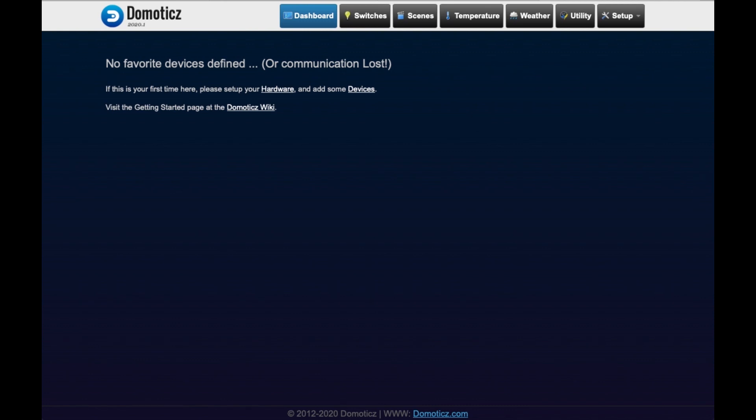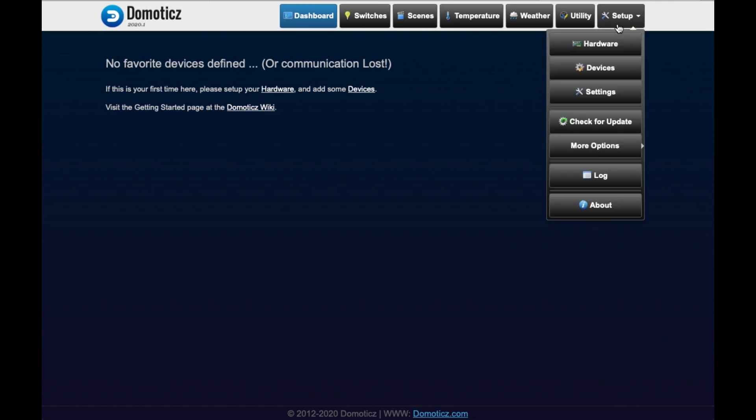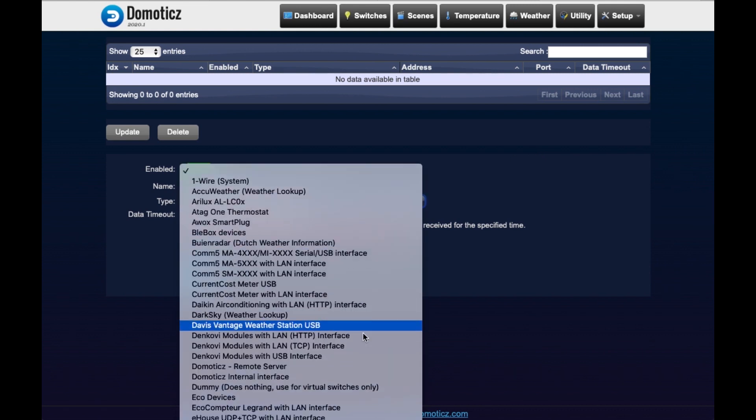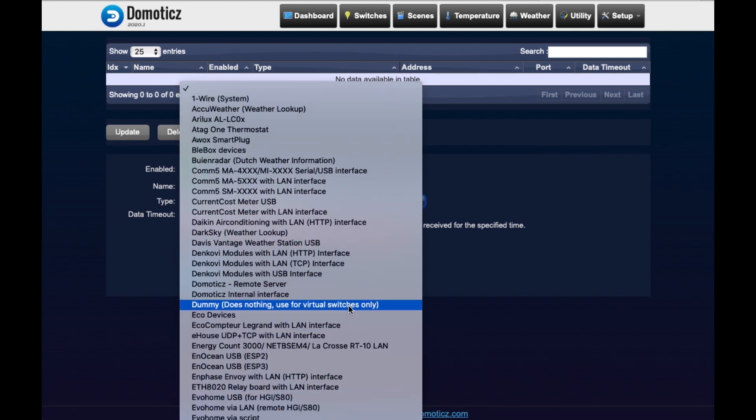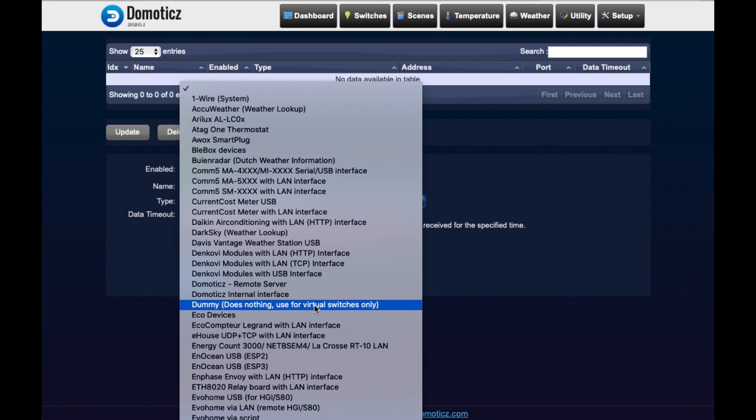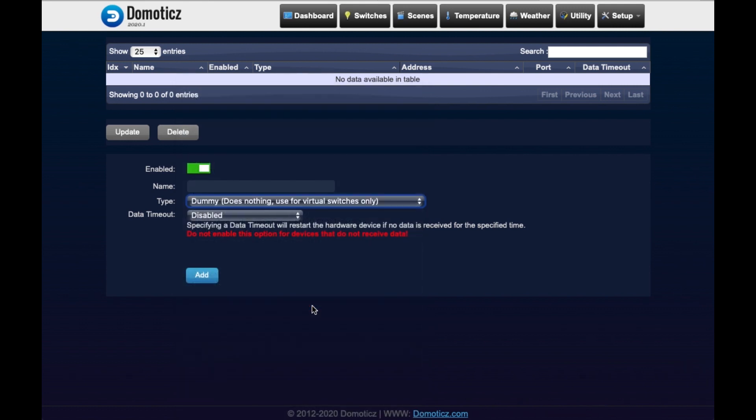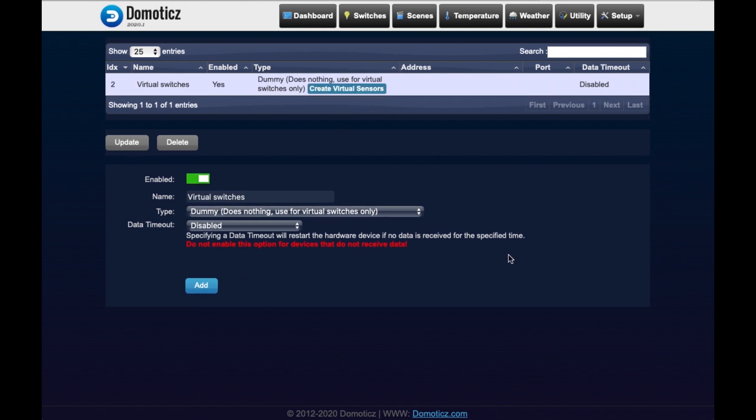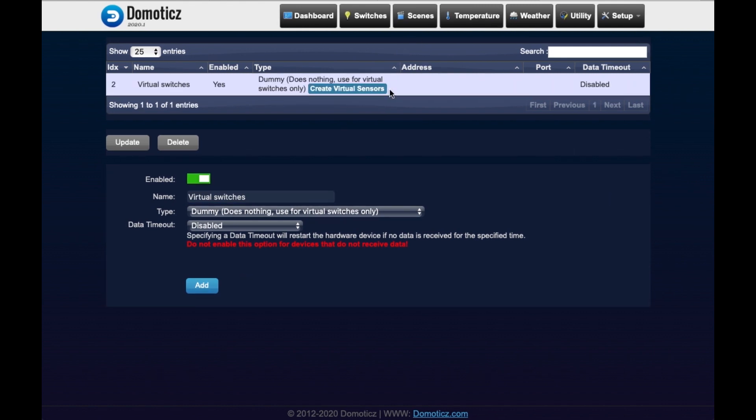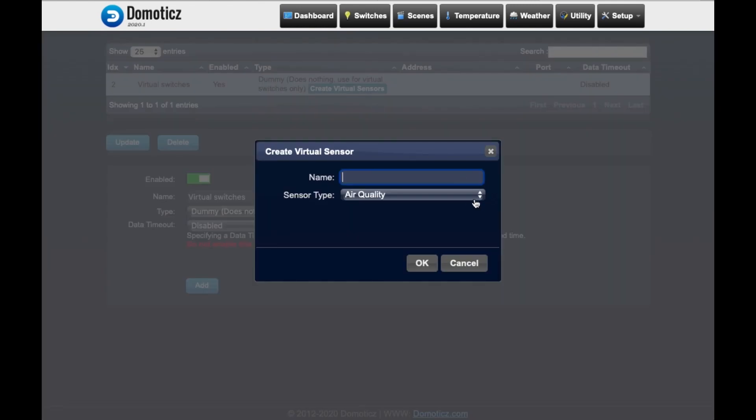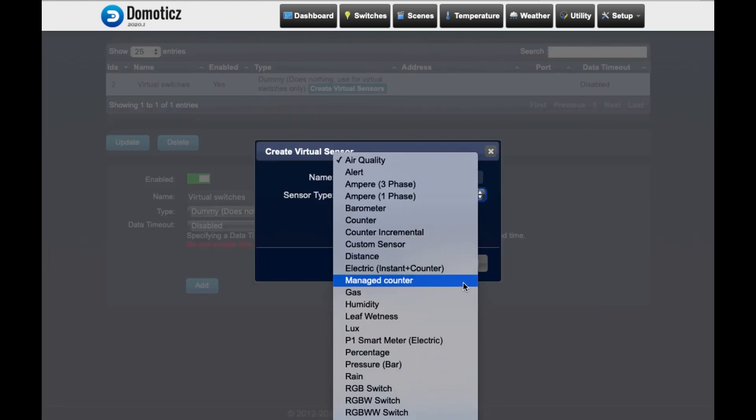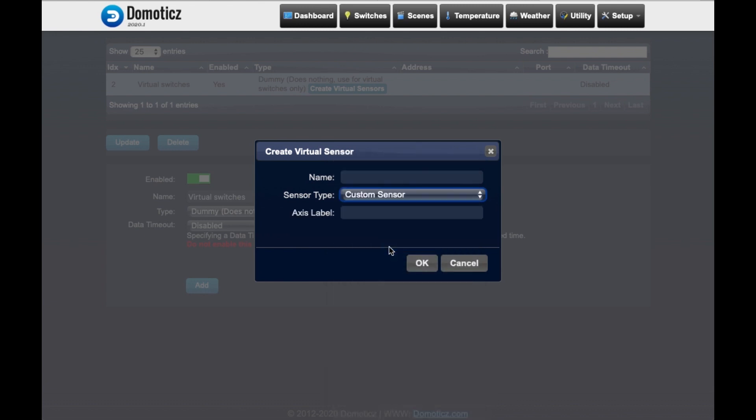For step two we need to go to our Domoticz environment and we need to go to setup hardware, and we need to make sure that we have the following hardware components installed which is dummy. With dummy you're able to create virtual switches. We need to provide it a name. Let's call it virtual switches. We're going to say add and we need to create a virtual switch.